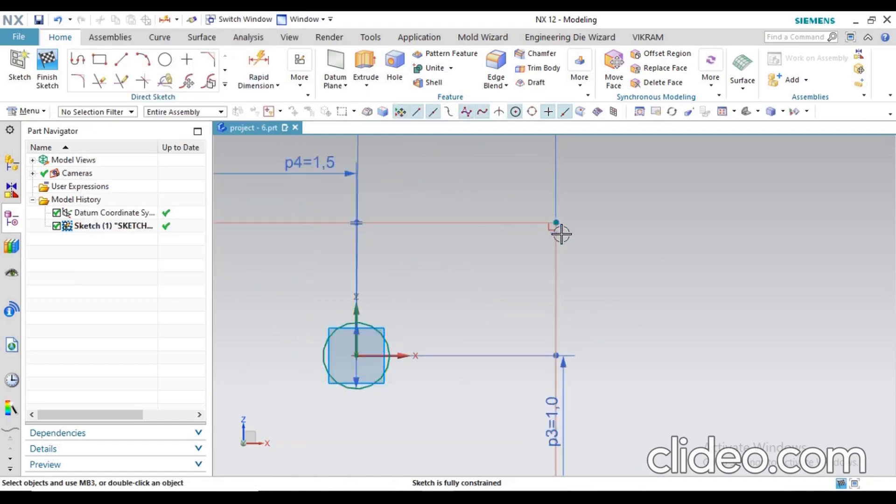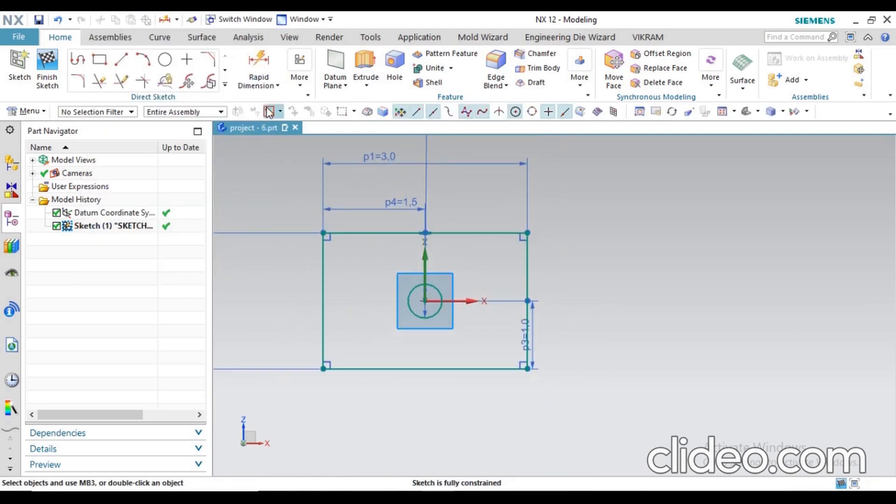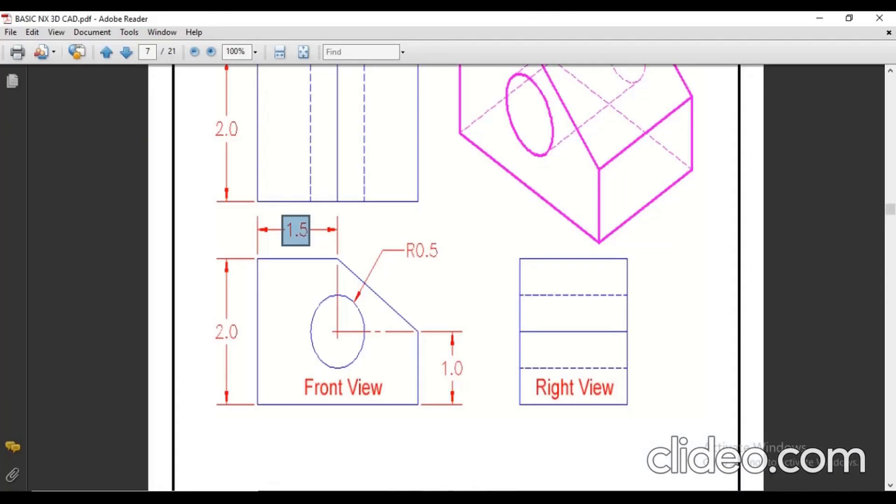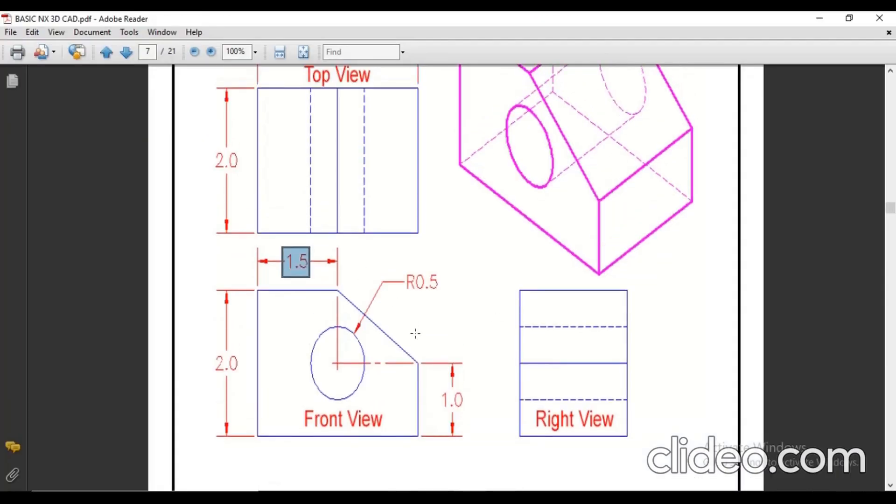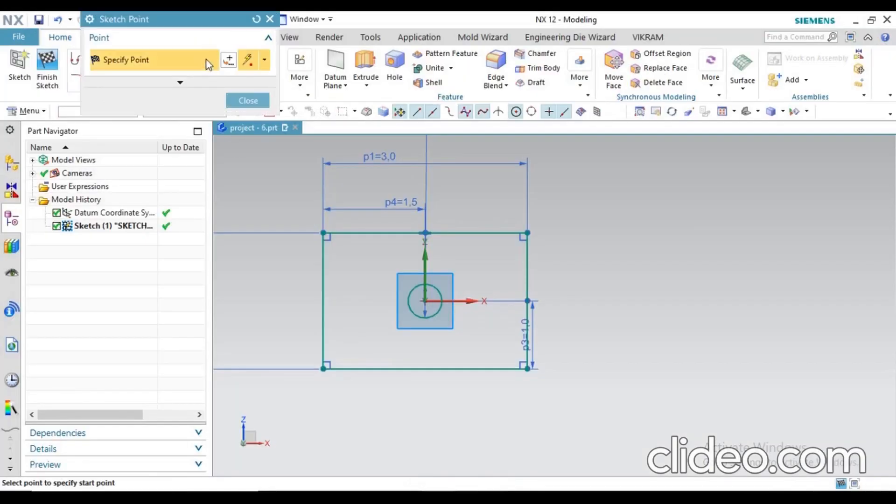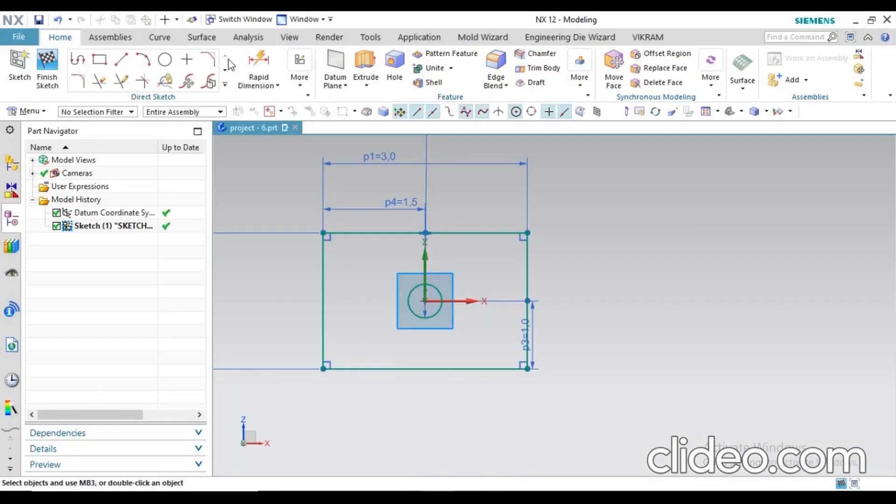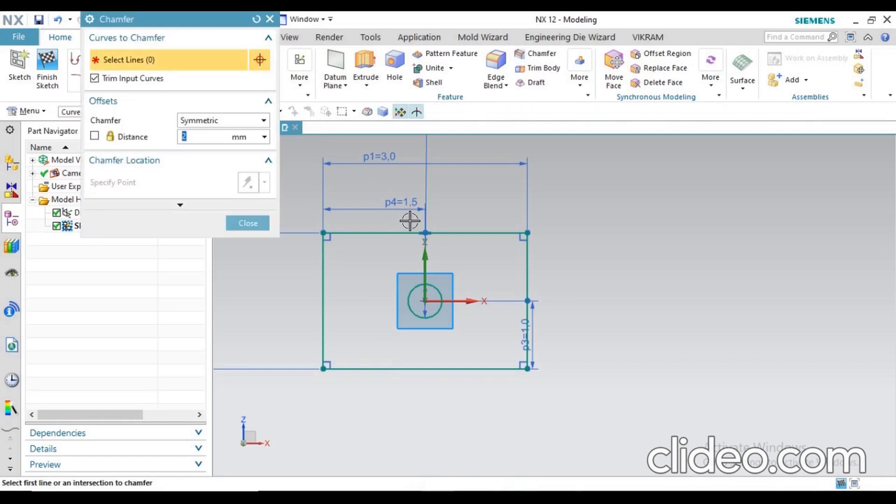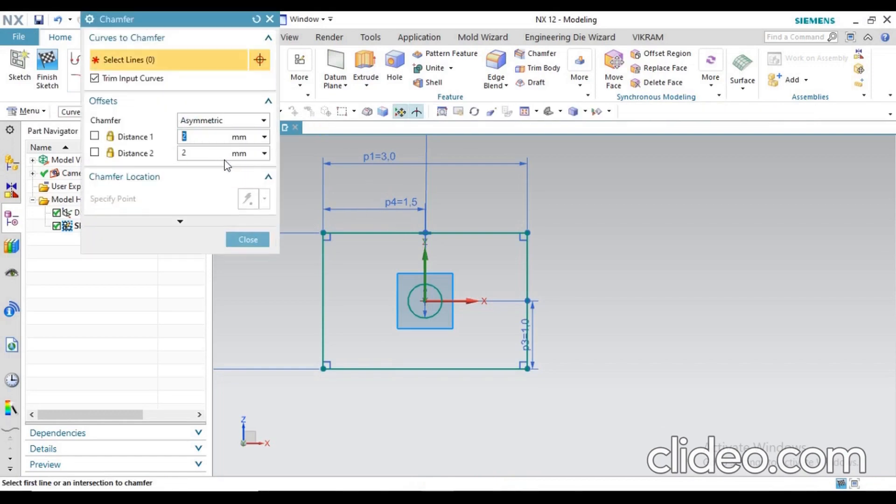Next you have to define the chamfer. How much chamfer length will be? 1.5 for one length and 1mm for another. You can calculate this. Go for chamfer and define some values in asymmetric type: distance 1 is 1.5, distance 2 is 1mm. Click on the first and second line, you can see.